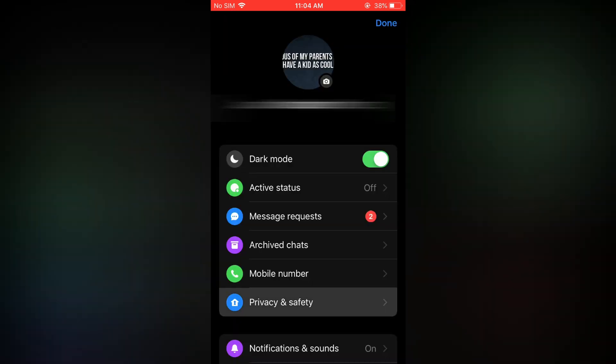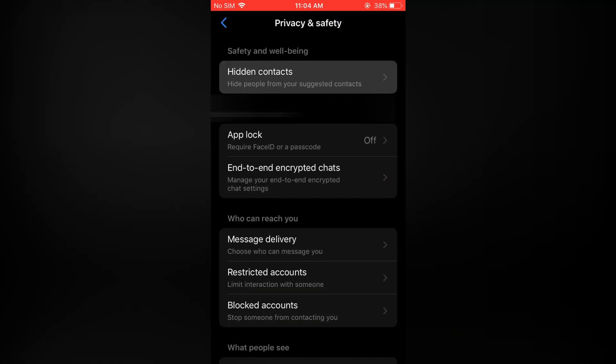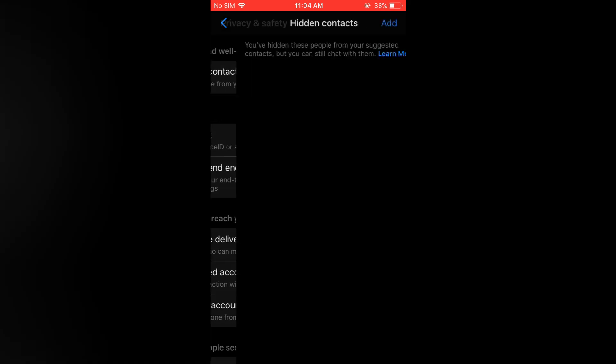Then you are going to tap on privacy and safety. Then you are going to select hidden contacts. That's the first option at the top.